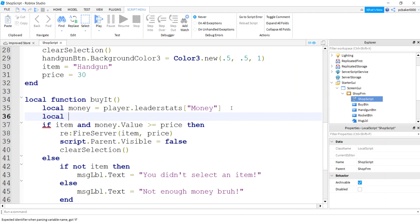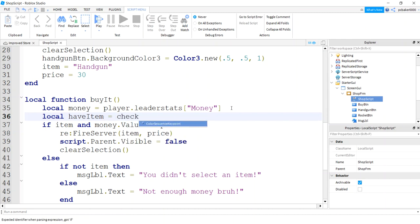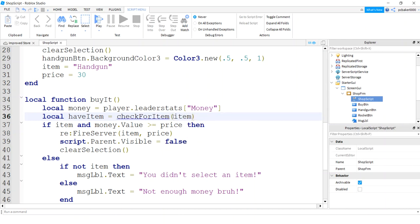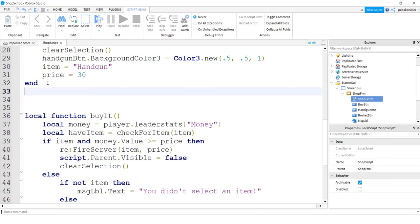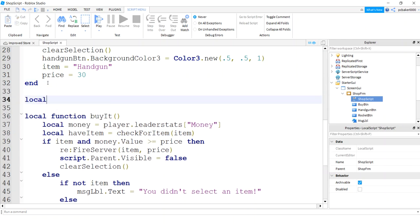So the first thing I need to do is check to see if we already have the item. So I will say have item. I'm going to make this a Boolean flag, true or false, and I will check for the item. Let me just pass this item in as an argument here. It's defined globally within the script.